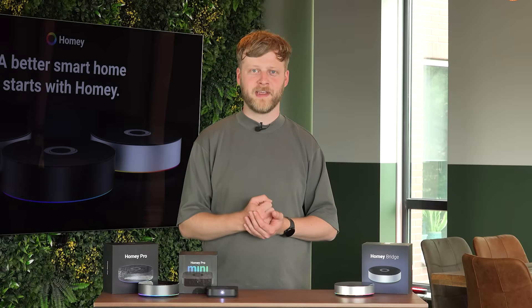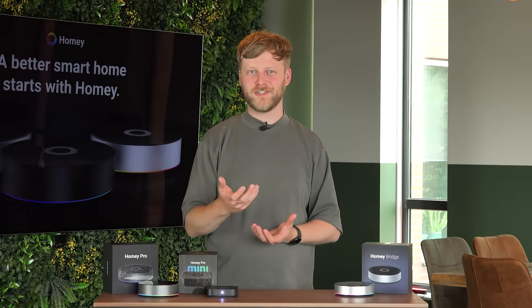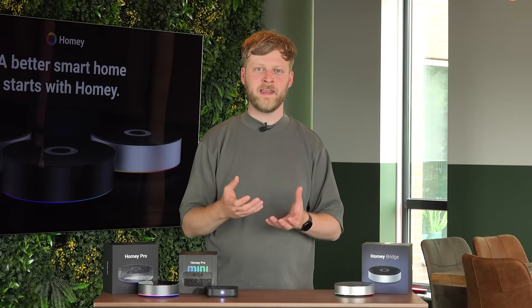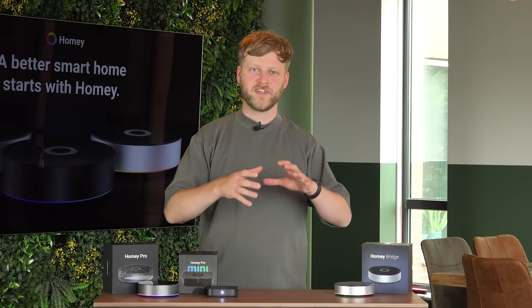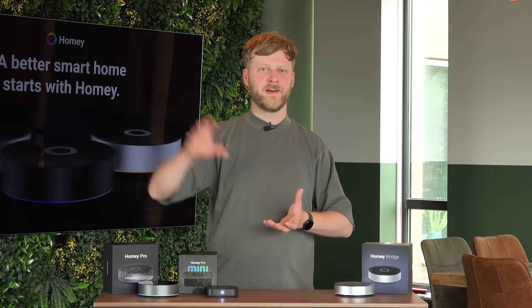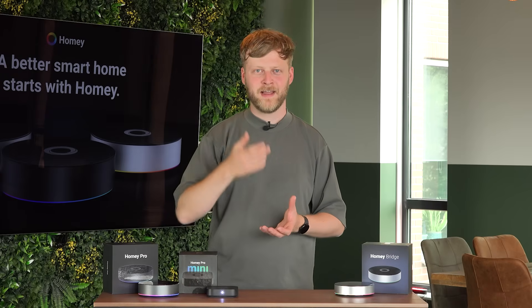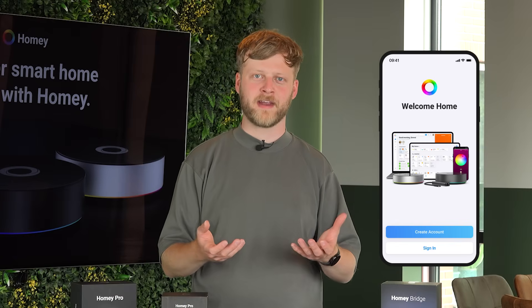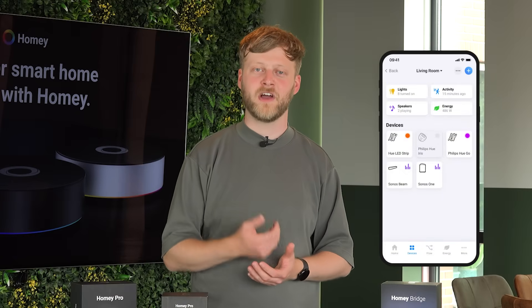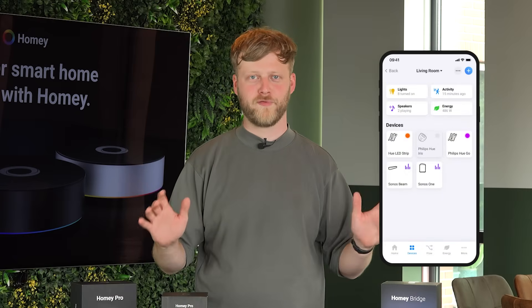Let's first have a look at Homey Cloud. As the name suggests, Homey Cloud runs fully securely in one of our secure data centers. You don't need any hardware at home — you can just download the free Homey app through the Google Play Store or iOS App Store to get started. After downloading the app you log on with your account and you can already connect up to five devices for free.